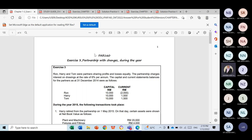For this partnership topic, we will only test you on the computation part for the introduction phase and also changes in partnership. As for dissolution, we only test you on the theoretical aspects.